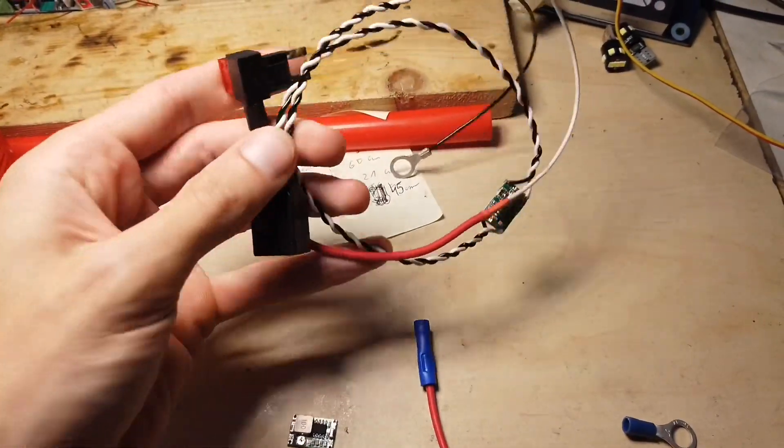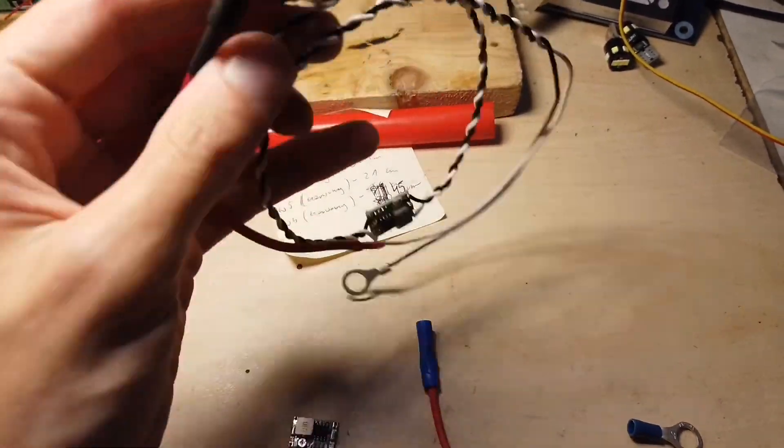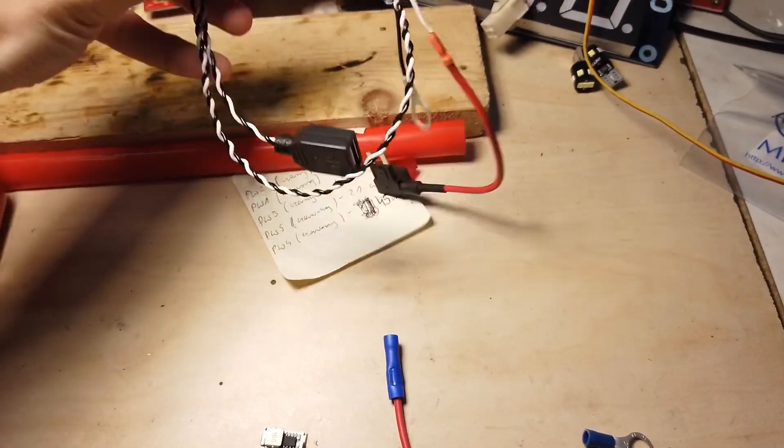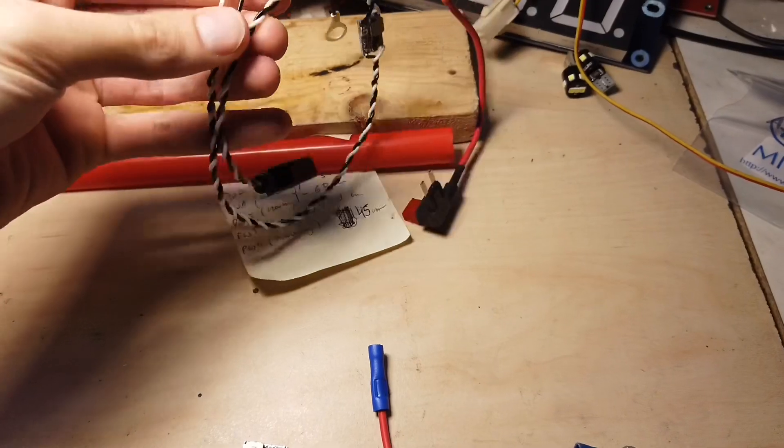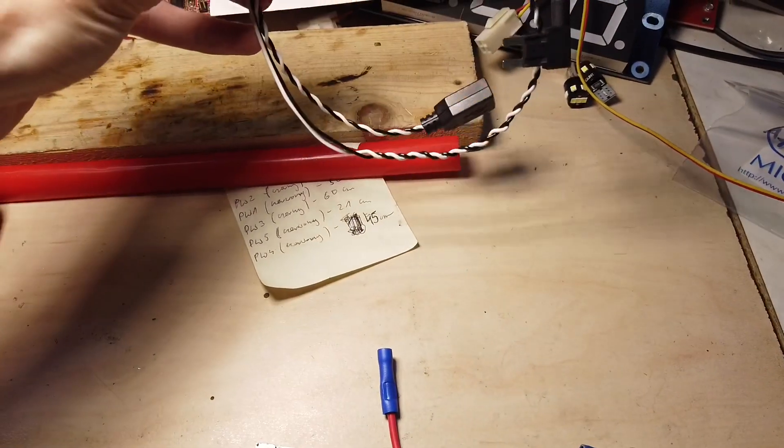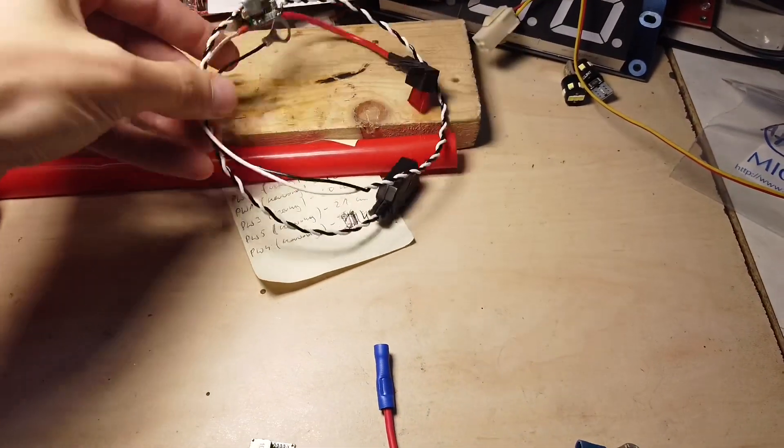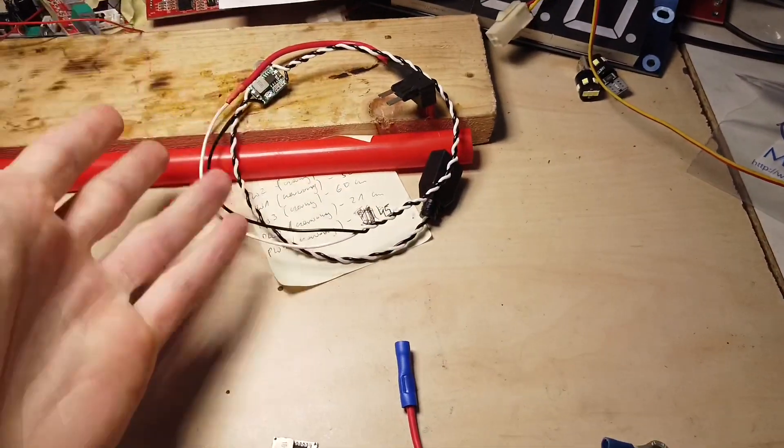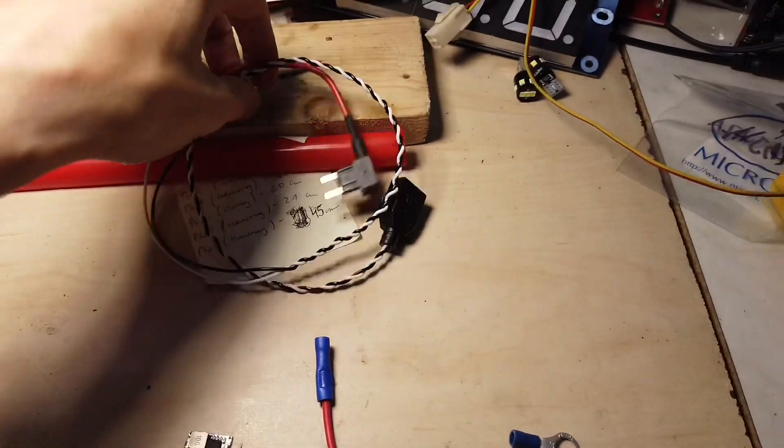I am installing a dashcam into my car and I want to use this custom-made do-it-yourself power supply for the dashcam. That's easy to install and it's a clean installation.